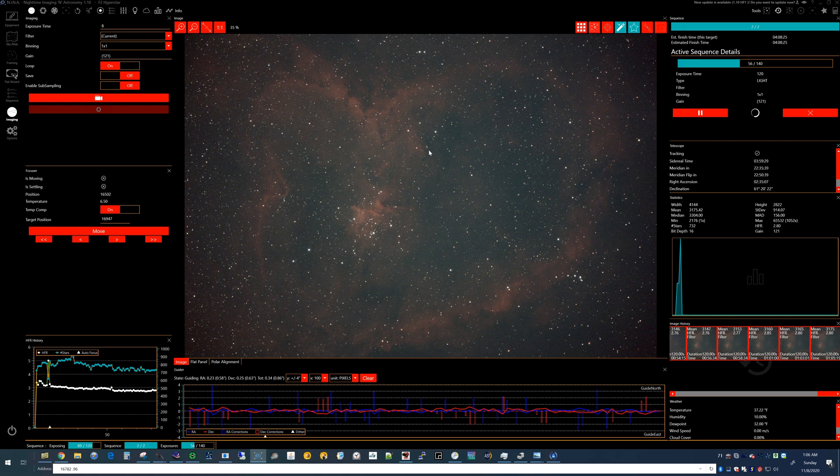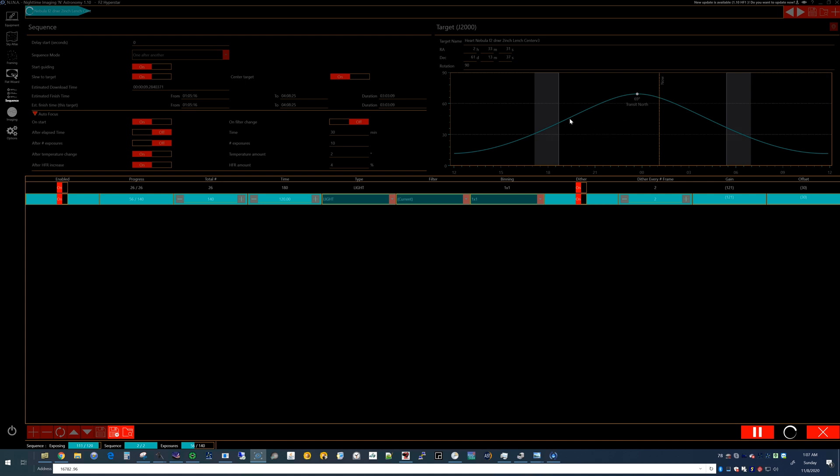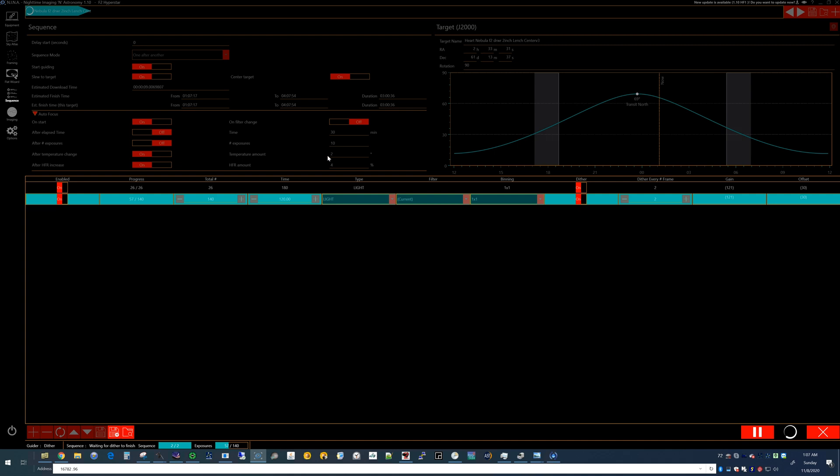That's where I use the Nina framing wizard previously here. But back into Nina in the sequence, this is how you add your target to the sequence. You just click this little button in the upper right, this little GPS button, and it brings it right in, pulls the RA, declination, rotation, all that right in from Stellarium. And then you can adjust all the parameters. In this case, I have it set to start guiding, slew to the target, center of the target. And auto focus on start, temperature change every two degrees, and every four percent on HFR increase. And it's been rolling along. This is the second night.